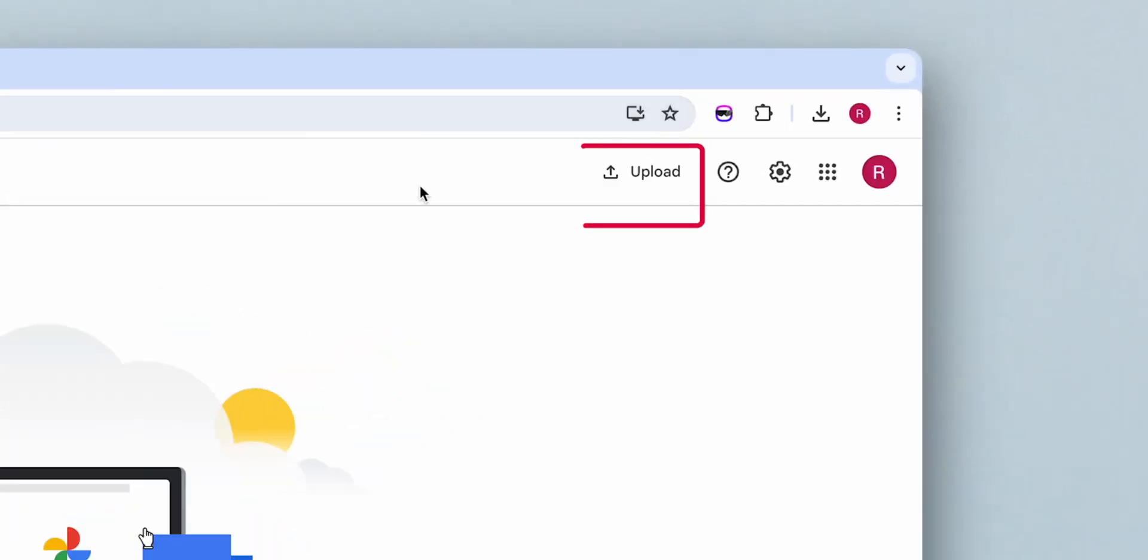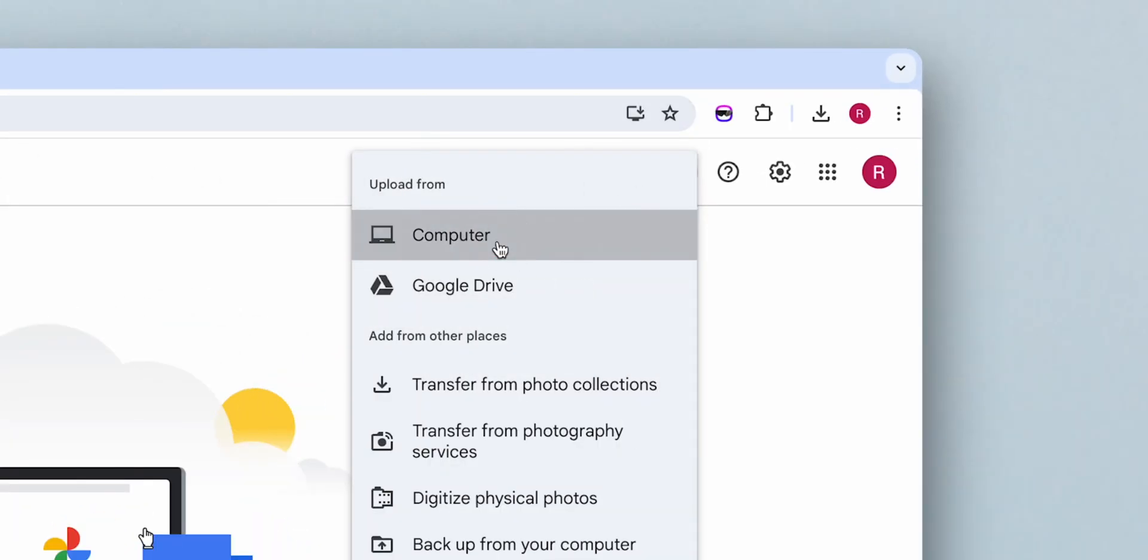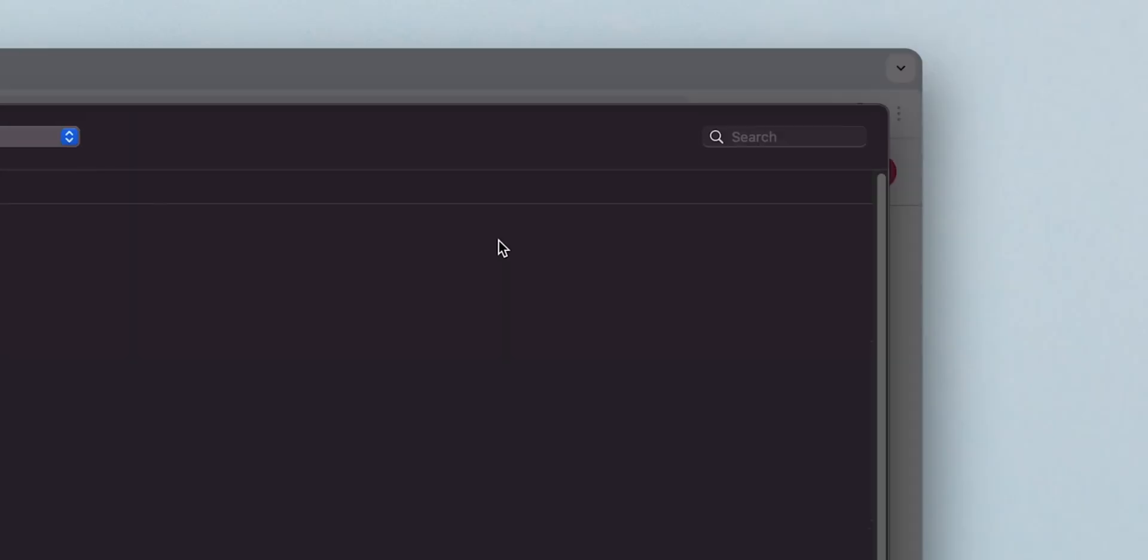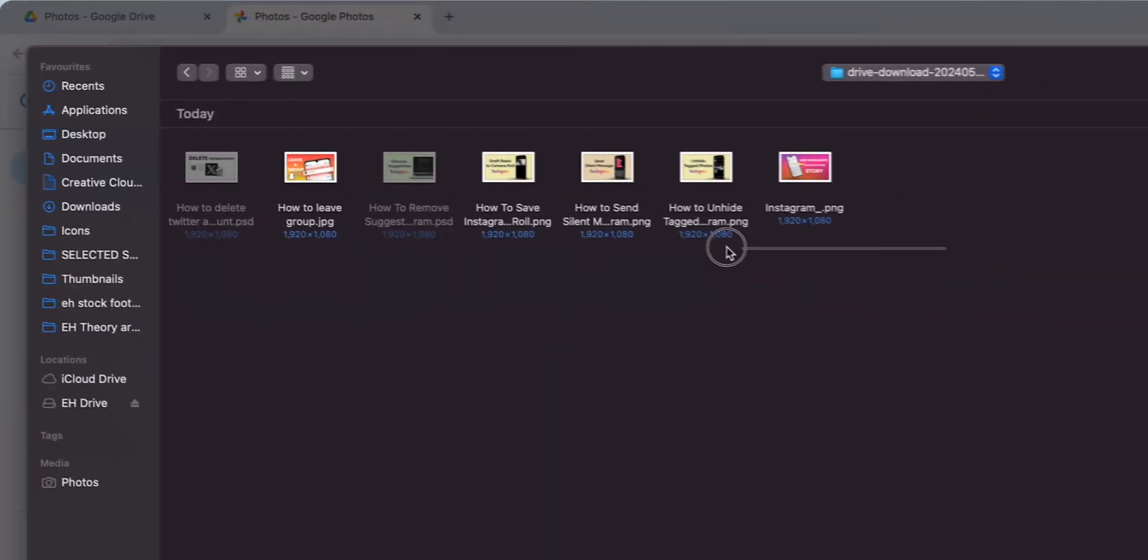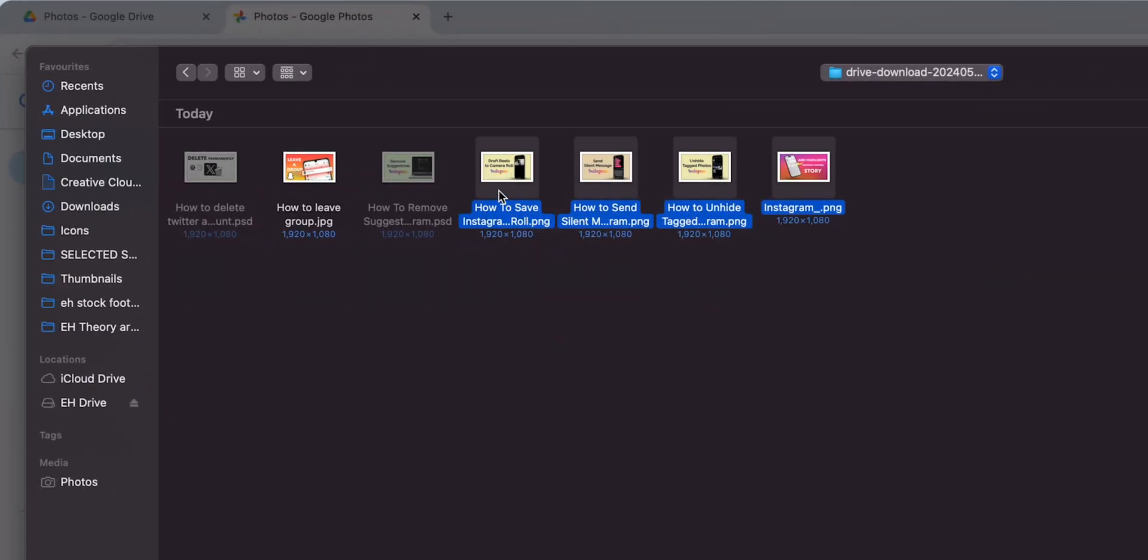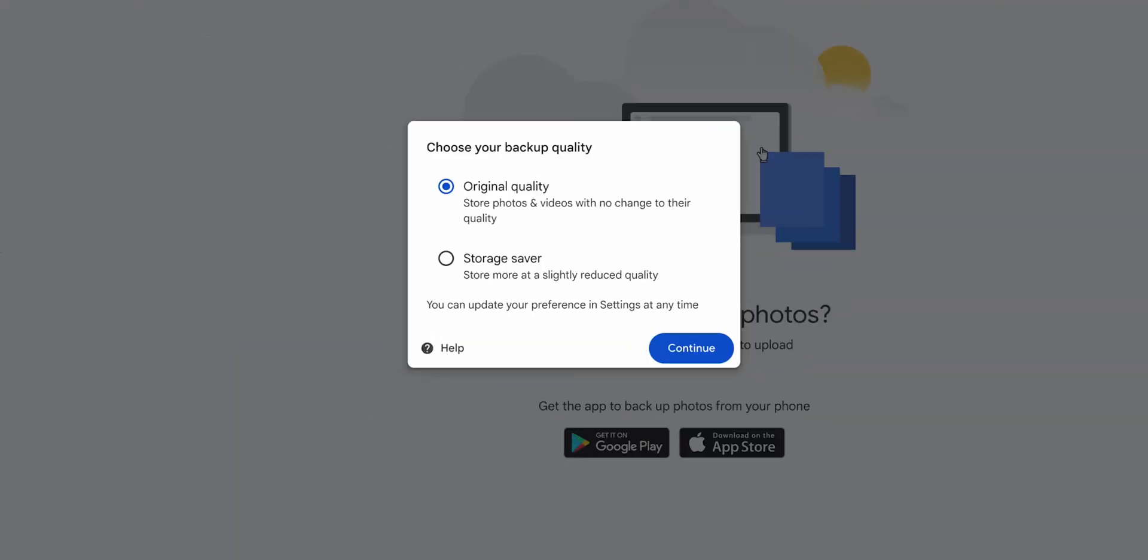Click on the Upload button. Select Computer from the drop-down menu. Navigate to the folder where you extracted the photos and select the photos you want to upload. Click Open to start the upload process.